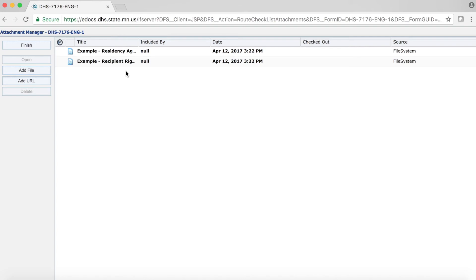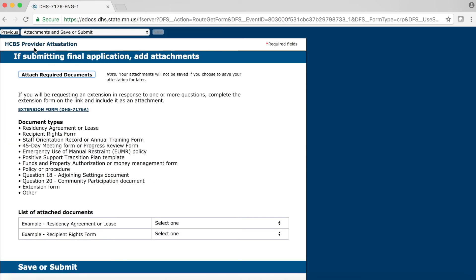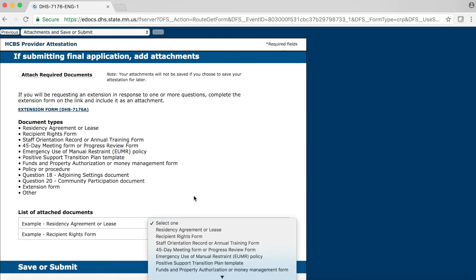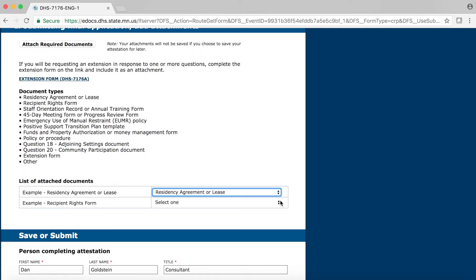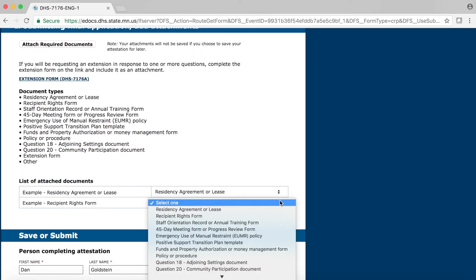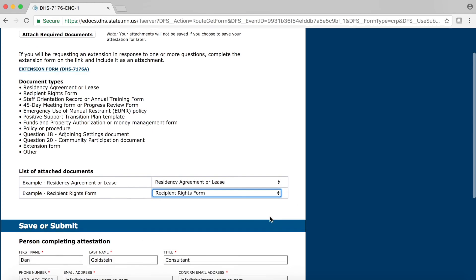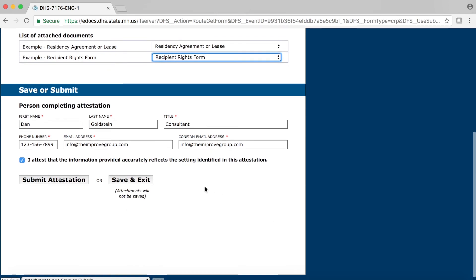When you are done adding your files, click on the Finish button at the top of the left-hand column. This will bring you back to the Attachments and Save or Submit page of the Attestation Form. You should see the documents you attached in the List of Attached Documents section on this page. Now you need to assign a document type to each document you attached. Click on the down arrow of the drop-down menu next to your document and select the appropriate document type. In my example, I am selecting Residency Agreement or Lease for my Example Residency Agreement or Lease document. Remember, you must select a document type for each attachment. When you are done, you must select Submit Attestation at the bottom of this page. If you select Save and Exit, these attachments will not be saved.